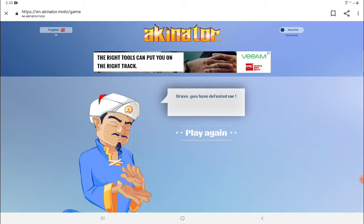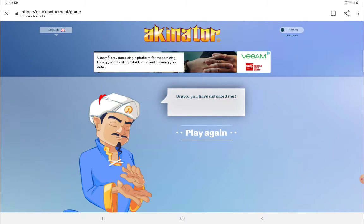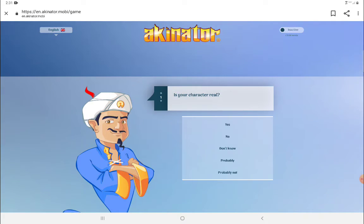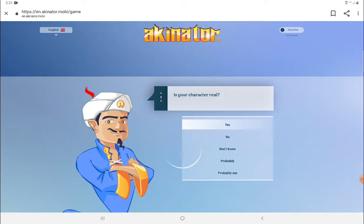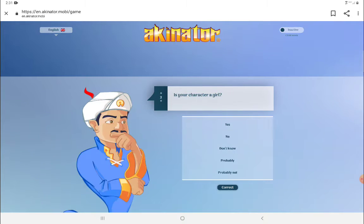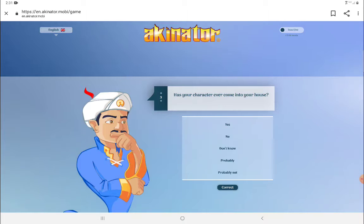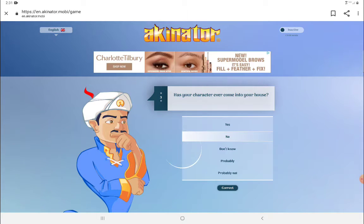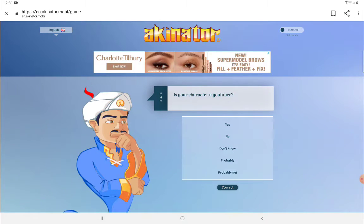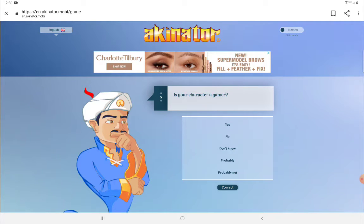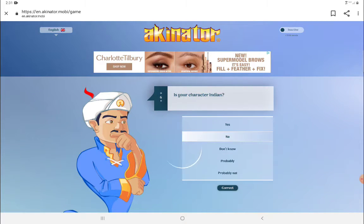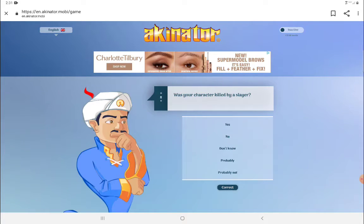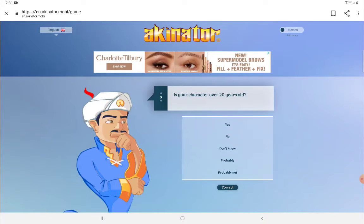Now can you guess what - is your character real? Yes. She's a girl? No, yes. She's kind of like a YouTuber. She's not really a gamer. She's not an Indian. She's not linked to whatever that is, no. She's not over 20 years old.